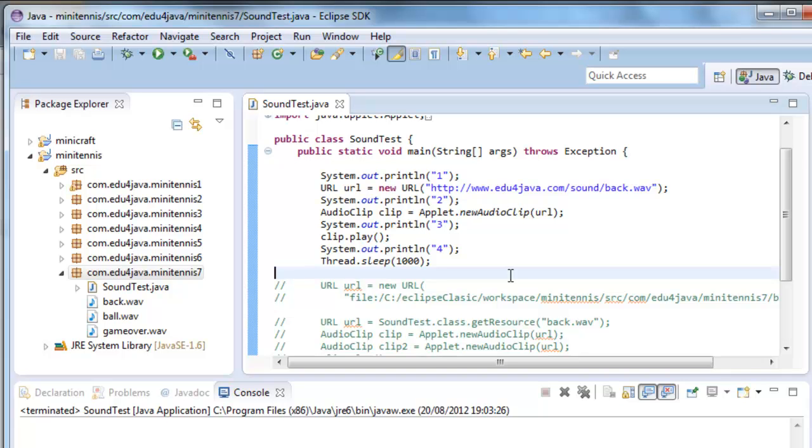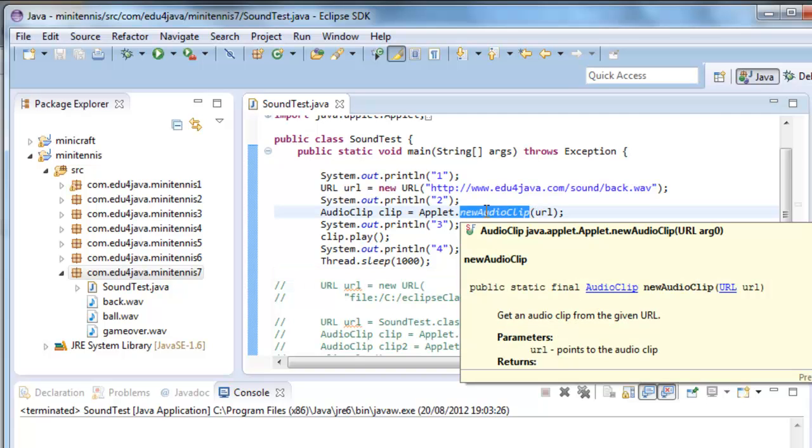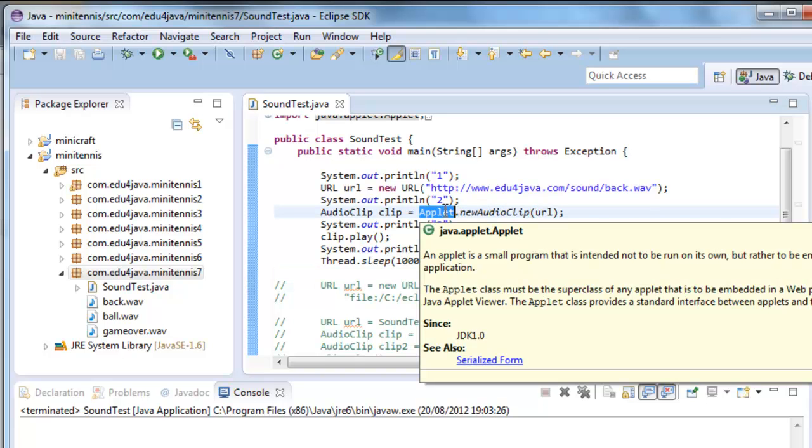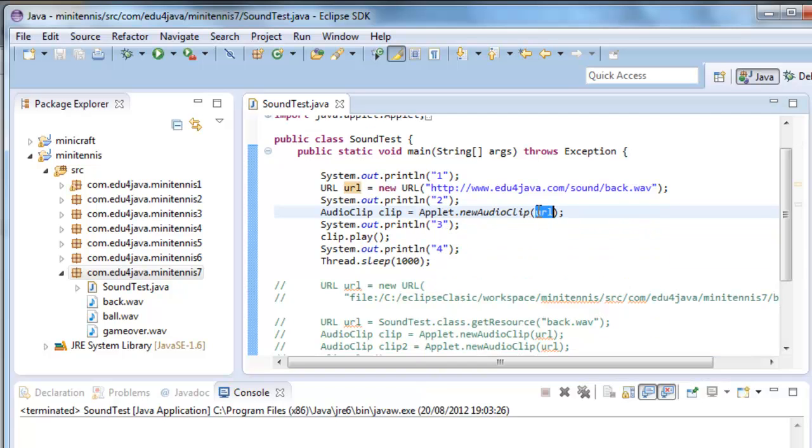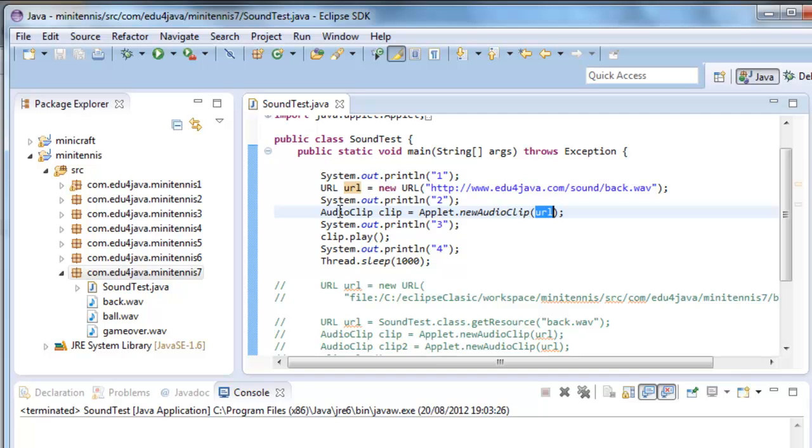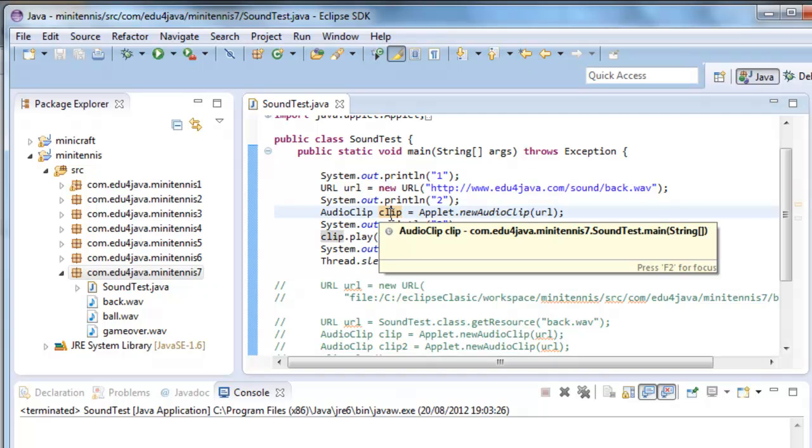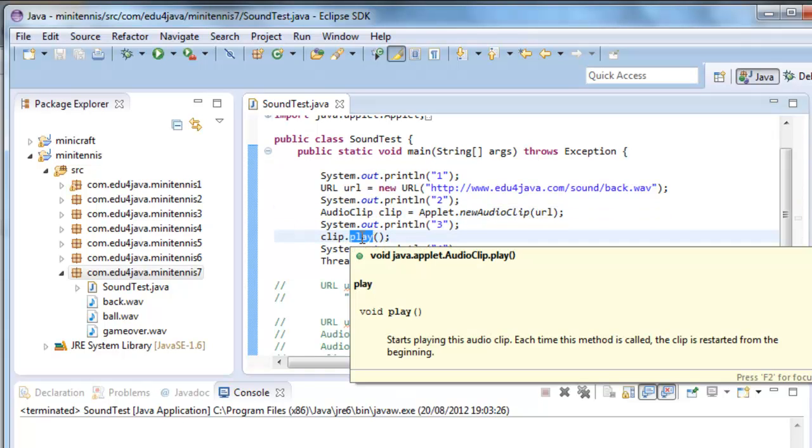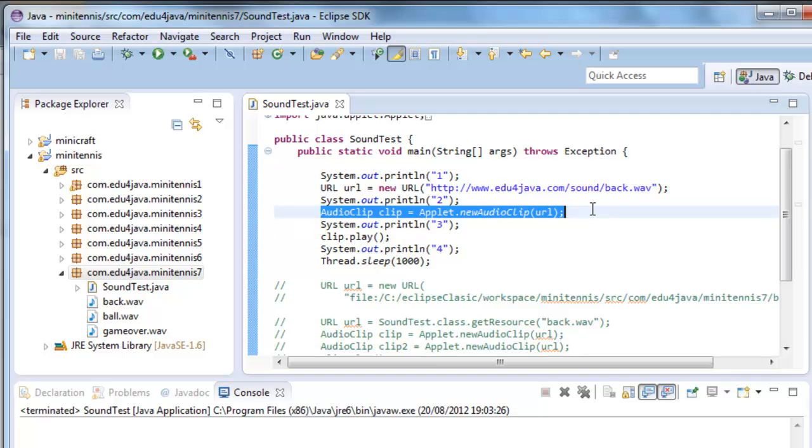Let's comment the code now. The easiest way to get an audio clip is to call the method new audio clip of a class applet. If we pass an object URL, it returns an audio clip. Clip is as if it was loaded in memory. We can then do clip play and it executes.